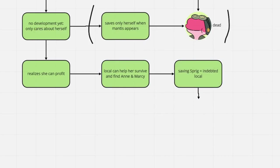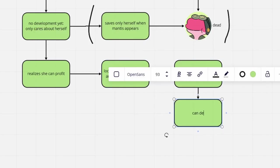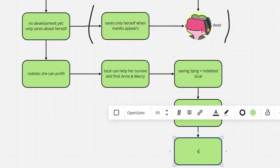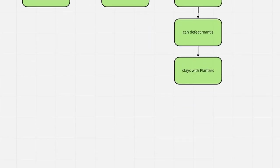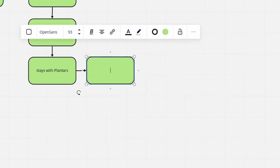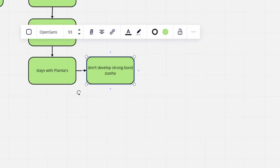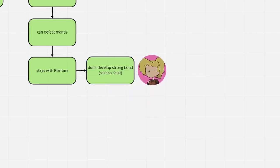Her plan is a success, as she one-shots the mantis and is allowed to stay with the Planters. Still, despite spending so much time together, with one exception, they can't seem to warm up to each other.